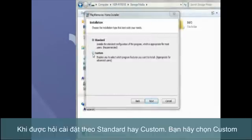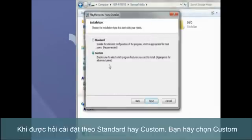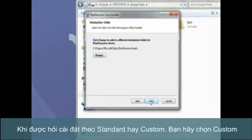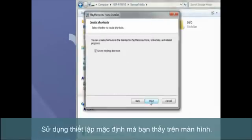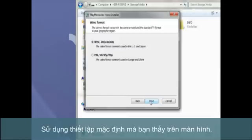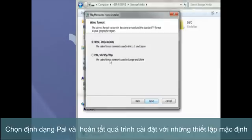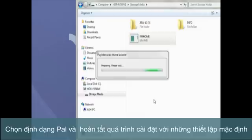When asked whether you want to do the standard or custom installation, select Custom. Use the default settings until you reach this screen. Make sure you select the PAL format, then complete the installation with the default settings.